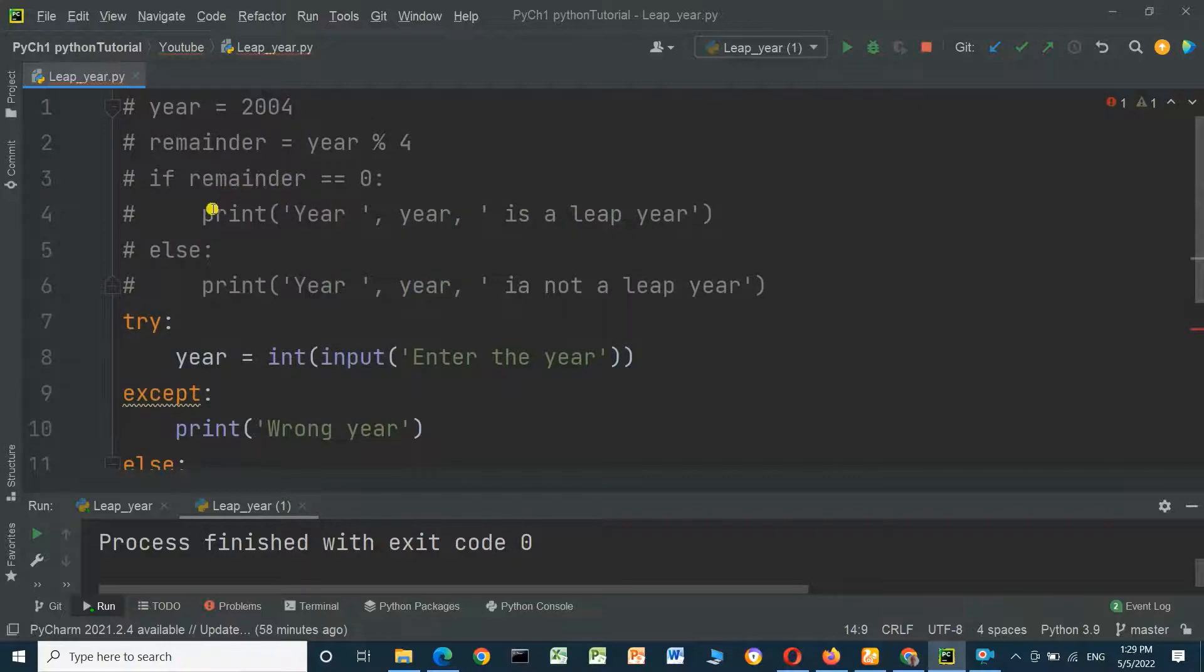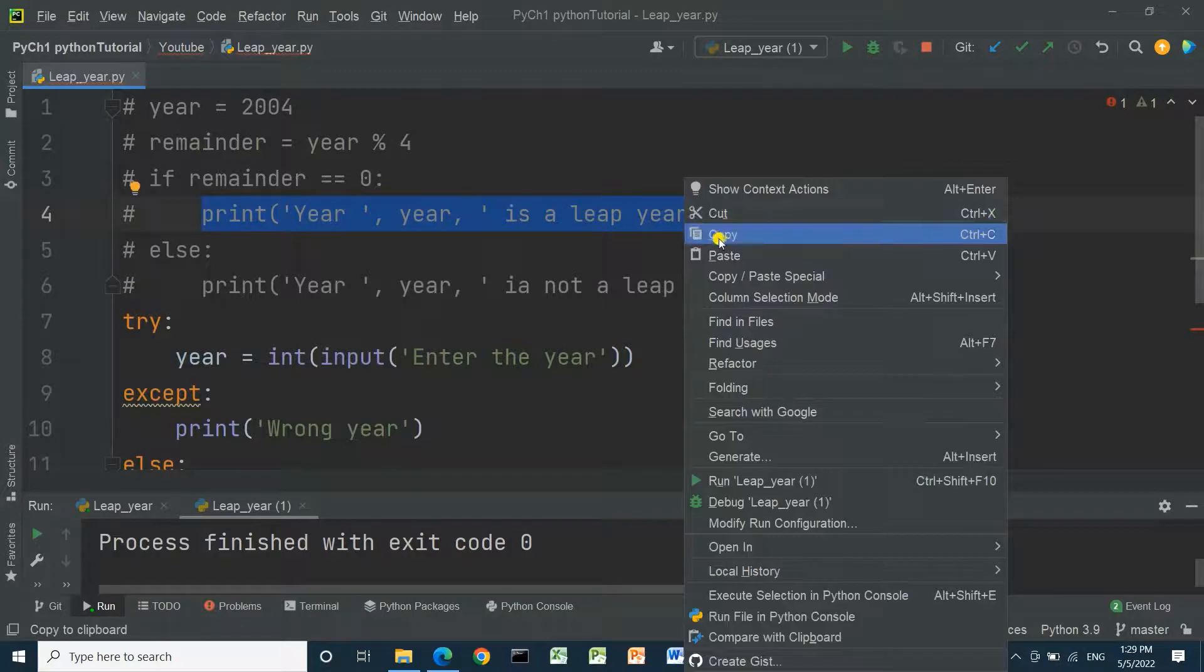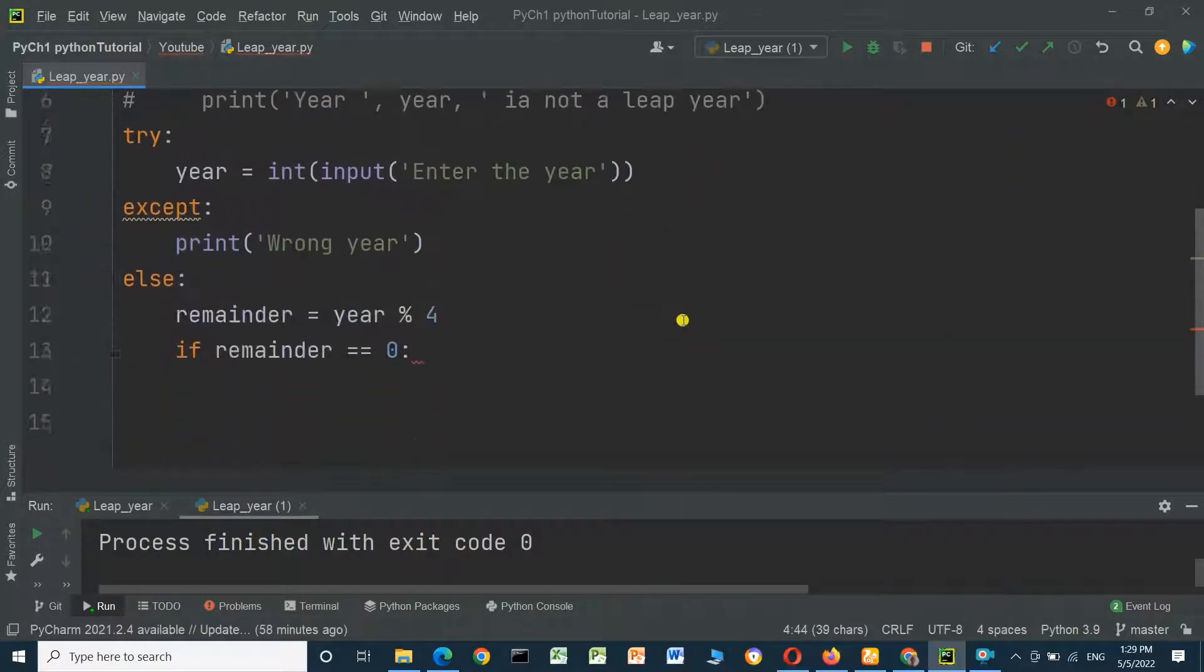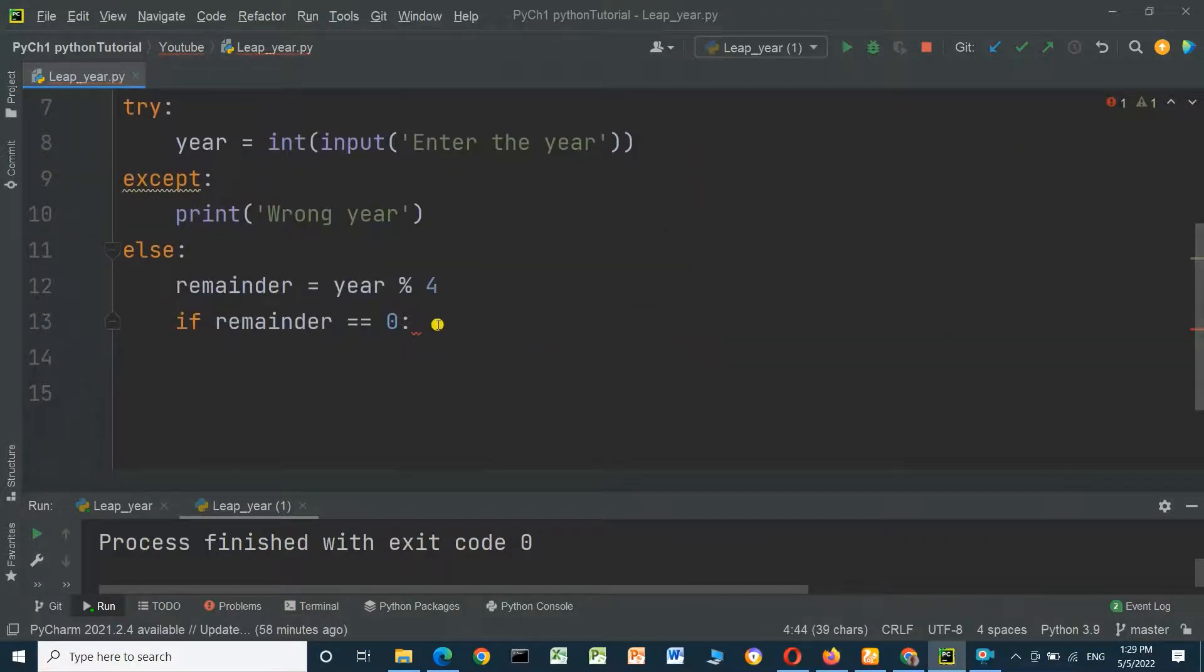print, you can copy from here. If it's equal to zero, the year is a leap year.